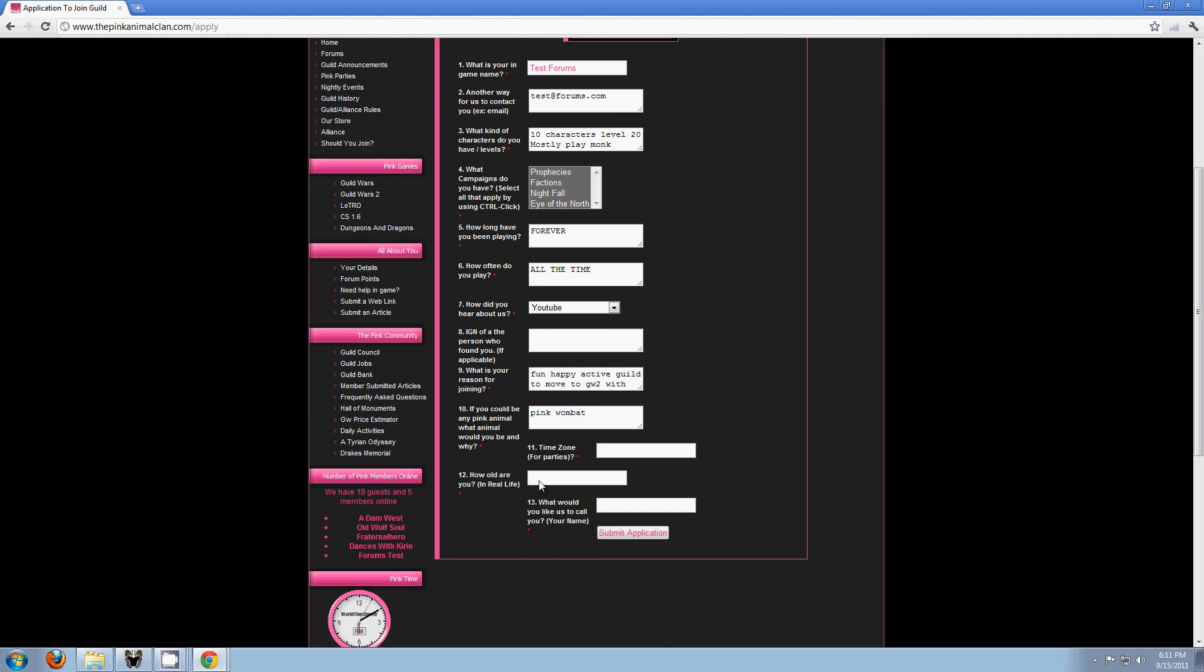How old are you? This is a question so that we know if you're of age to see some of the things that we have hidden or whatever. It's just basically for your safety and for ours. So this is actually a very safety question.